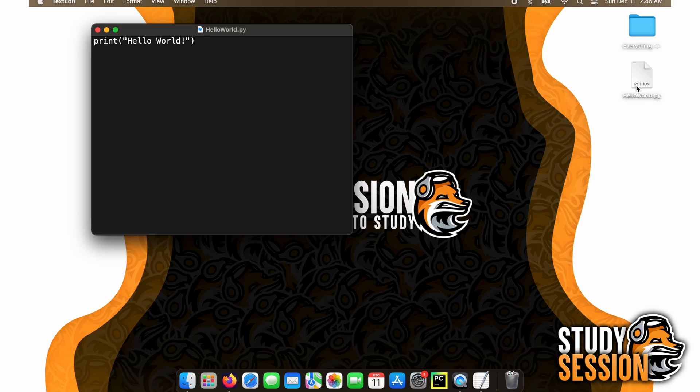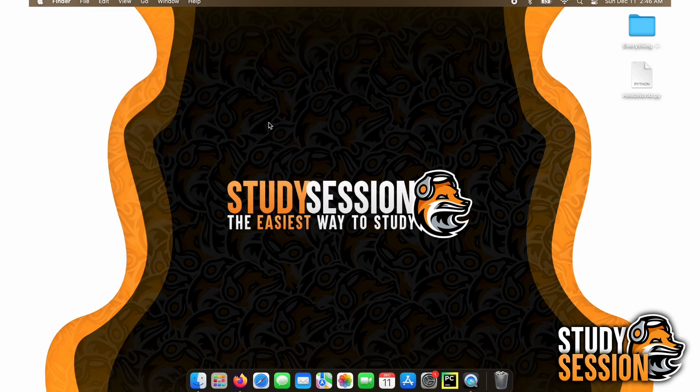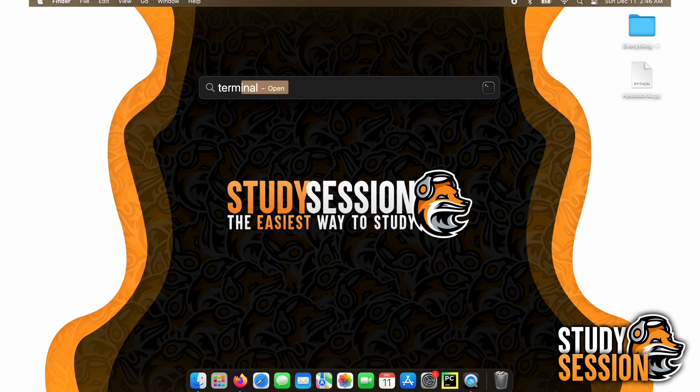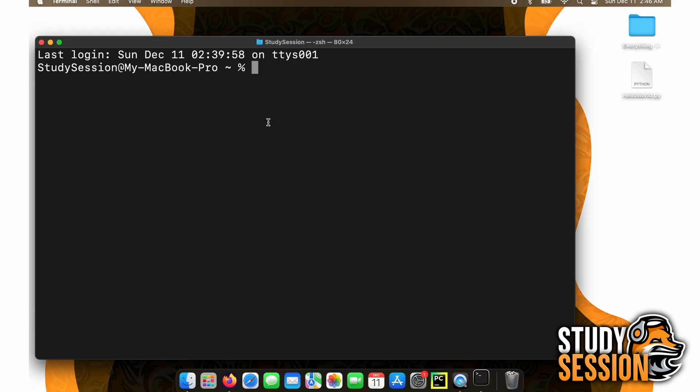Now, to run this file, we are going to open our Mac's terminal through our search feature again. Command and spacebar together. Type terminal and hit enter.